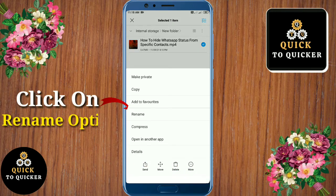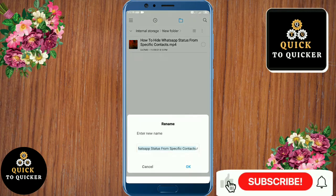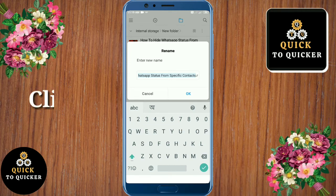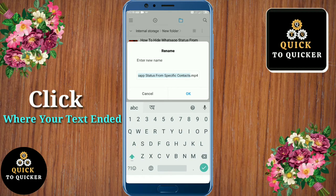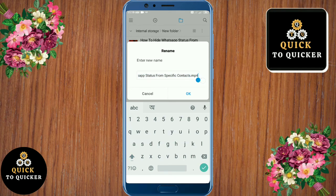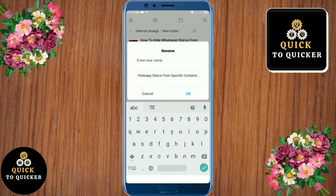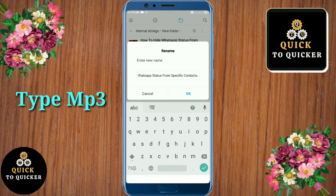After that, click on the rename option. Now here you can see your file name. Click where your text ends, then erase the MP4 text, and after that type MP3.